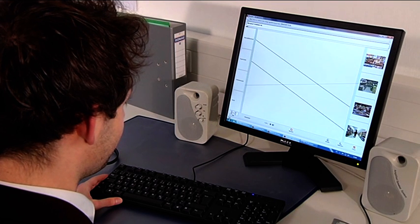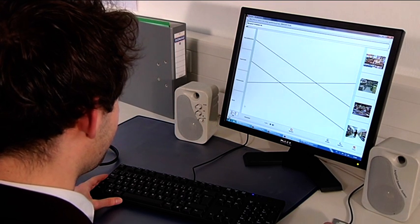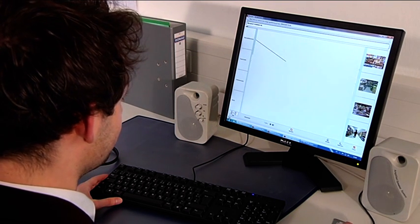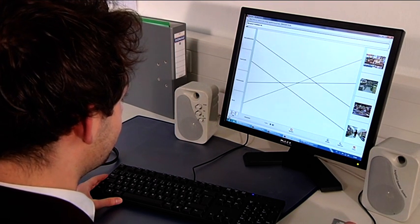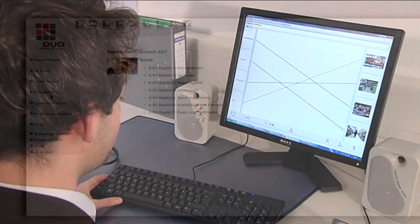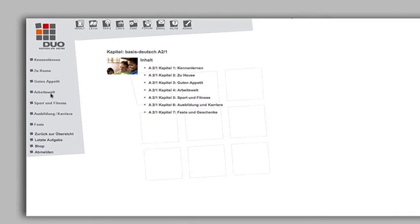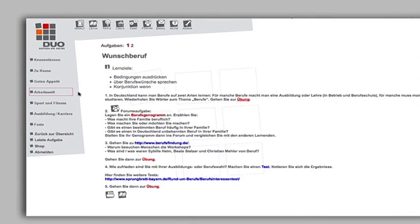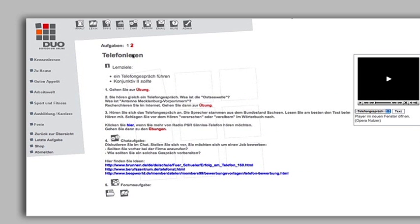In addition to the exercises, you are able to correct yourself via the check button. There are also Tutoraufgaben. These will not be automatically corrected by the DUO program, but by your personal tutor.